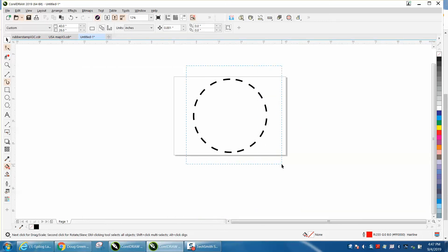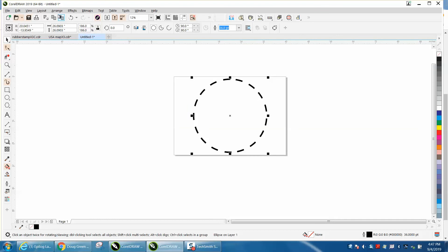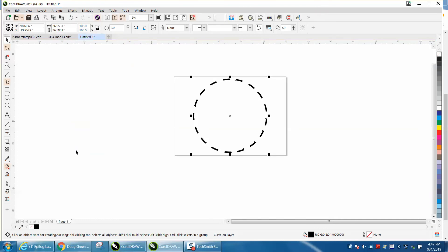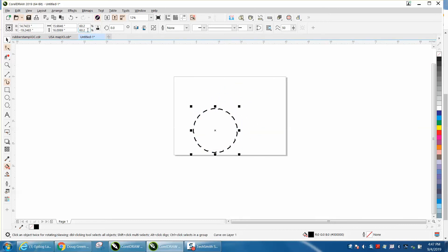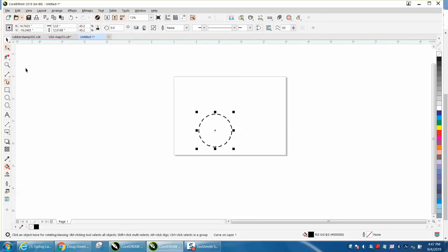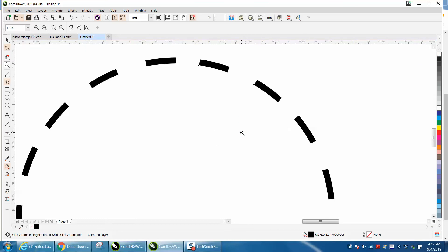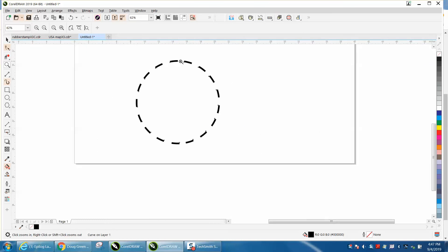Then you could take the whole thing, go to arrange and convert outline to an object. Now it's no longer a line. And then you could go back. Let's make it 12 inches and they appear to be quite a bit more equal, still a little bit, but if it didn't matter, the other way I did it, it'd be perfect.